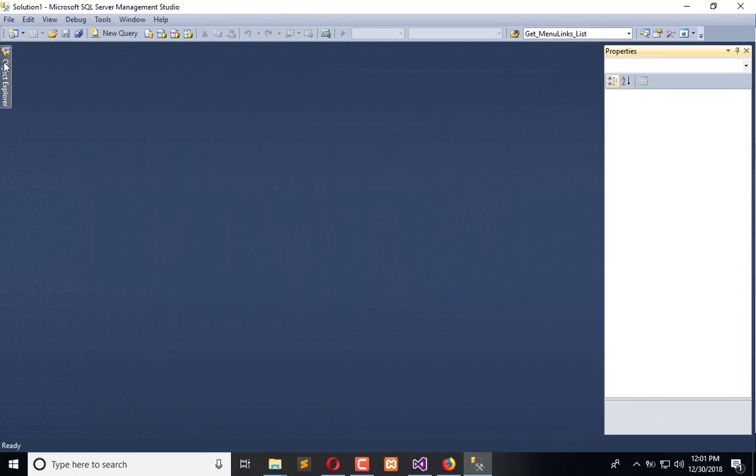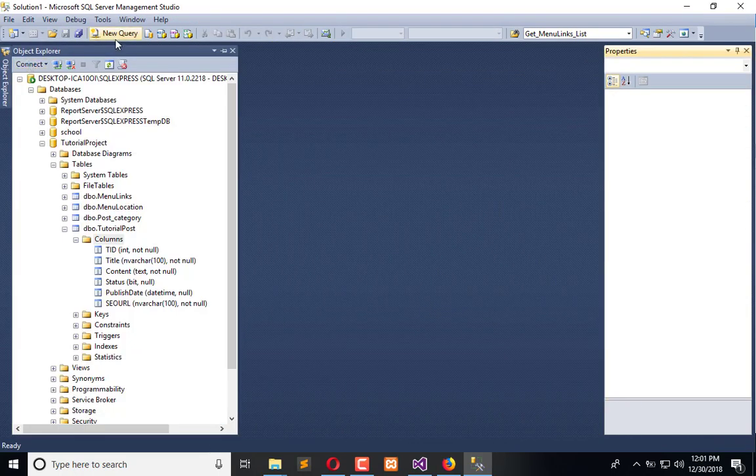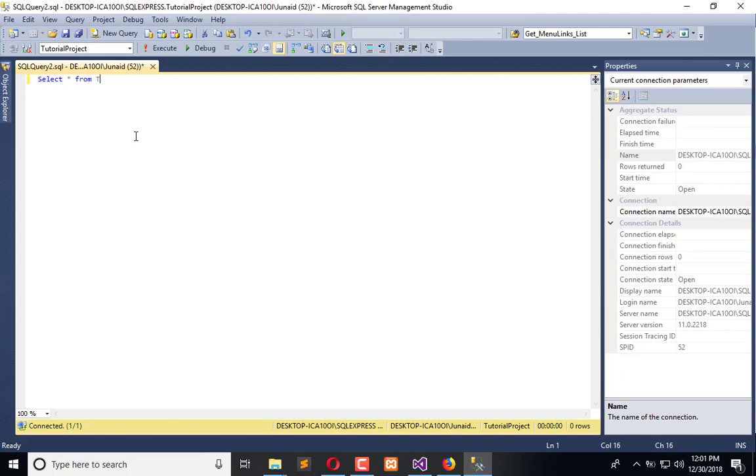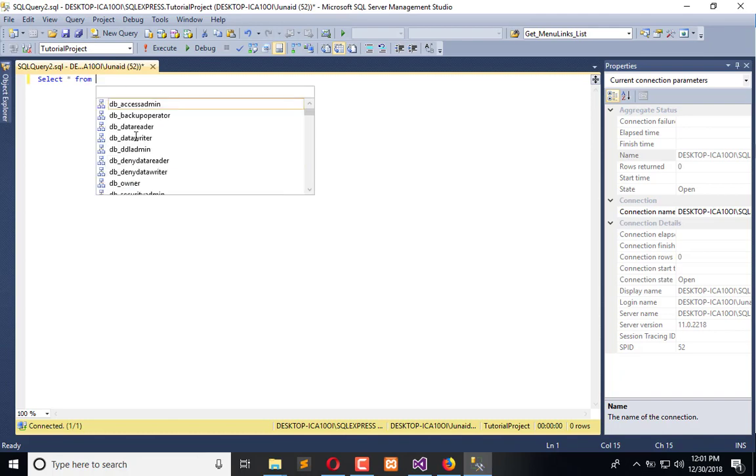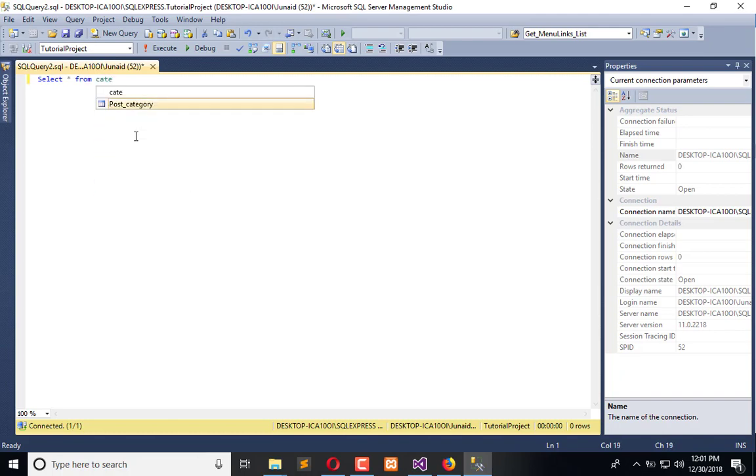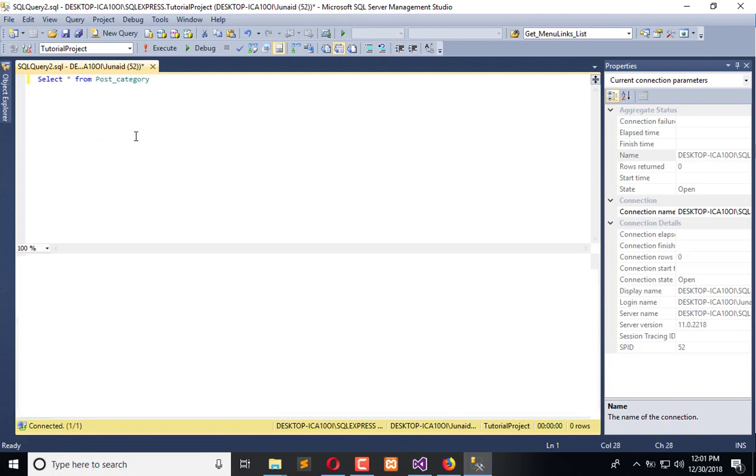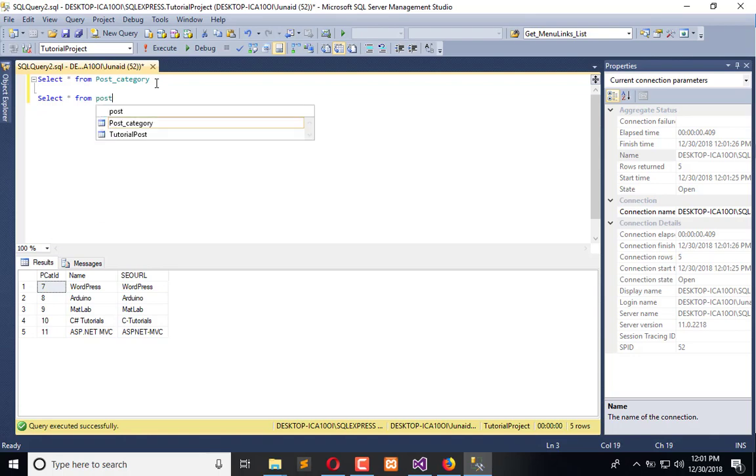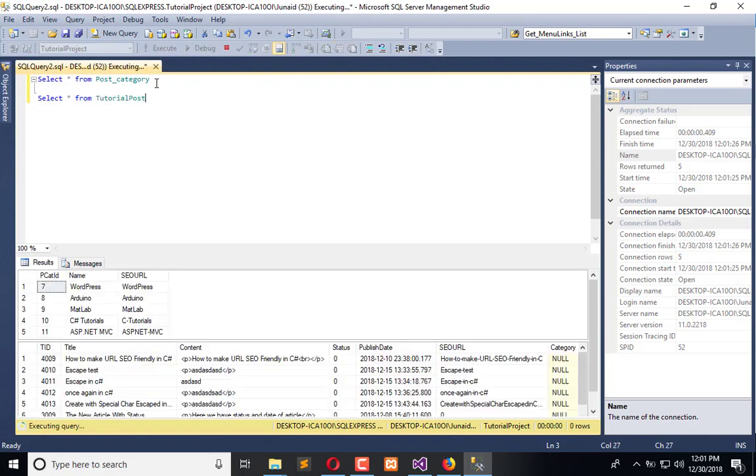Now we will do a practical demonstration by inserting some IDs. But before that, we will fetch the IDs from the category table. Here we have post categories. We are going to insert. Before insert, select all from tutorial post.